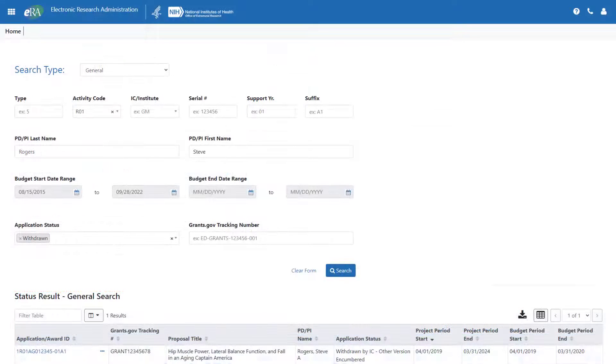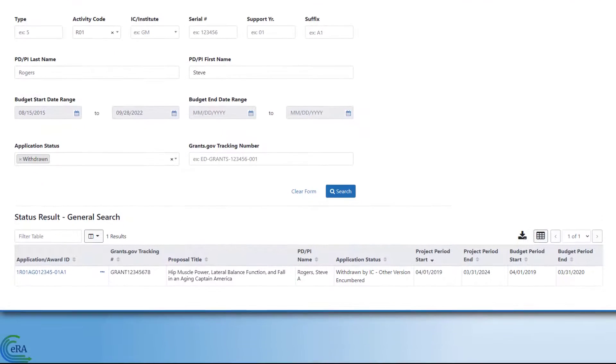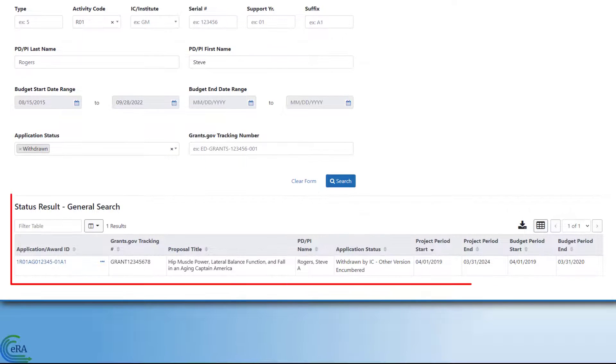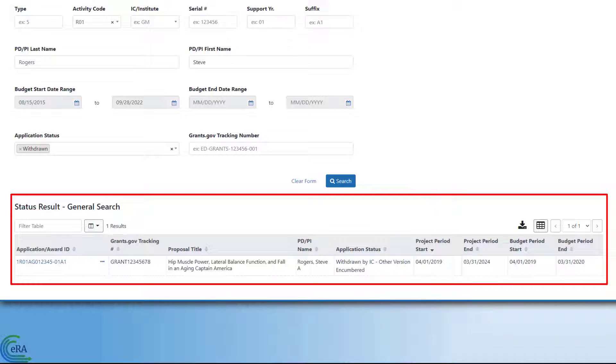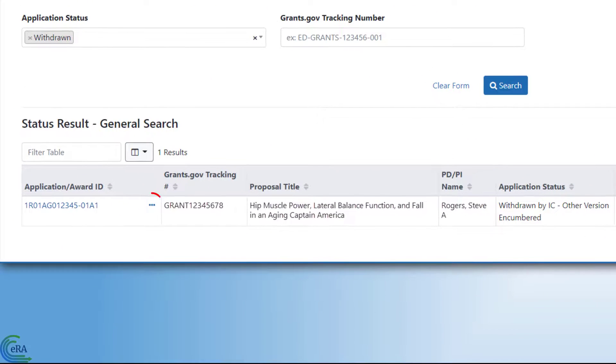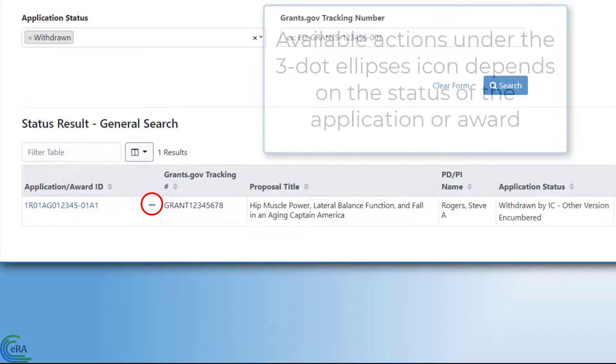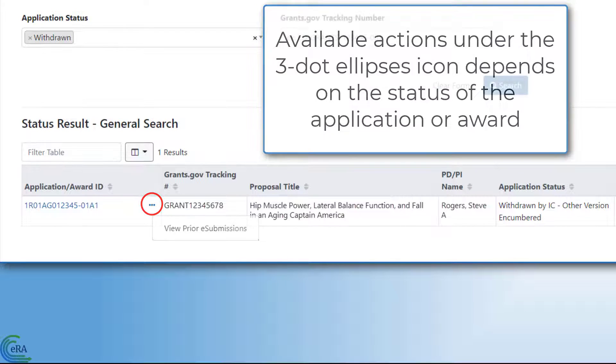The system will display all the applications and awards that match your search criteria in the Status Results section. In this case, one withdrawn application was found. You can click on the three-dot ellipses icon to access any available actions. The actions that are listed are dependent on the status of the application or award.